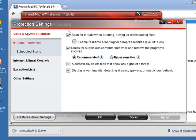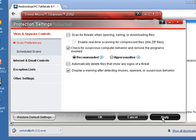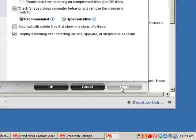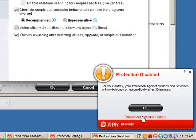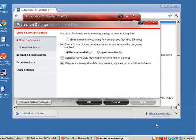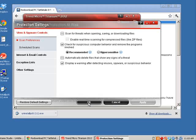This first checkbox says 'scan for threats when downloading, opening, or saving files.' You're going to uncheck this and hit Apply. When you do, Trend Micro is going to pop up a window saying that protection is disabled, and you're going to want to click to disable it until you restart the computer. That way it gives you plenty of time to set up PC Tattletail. Then hit OK.